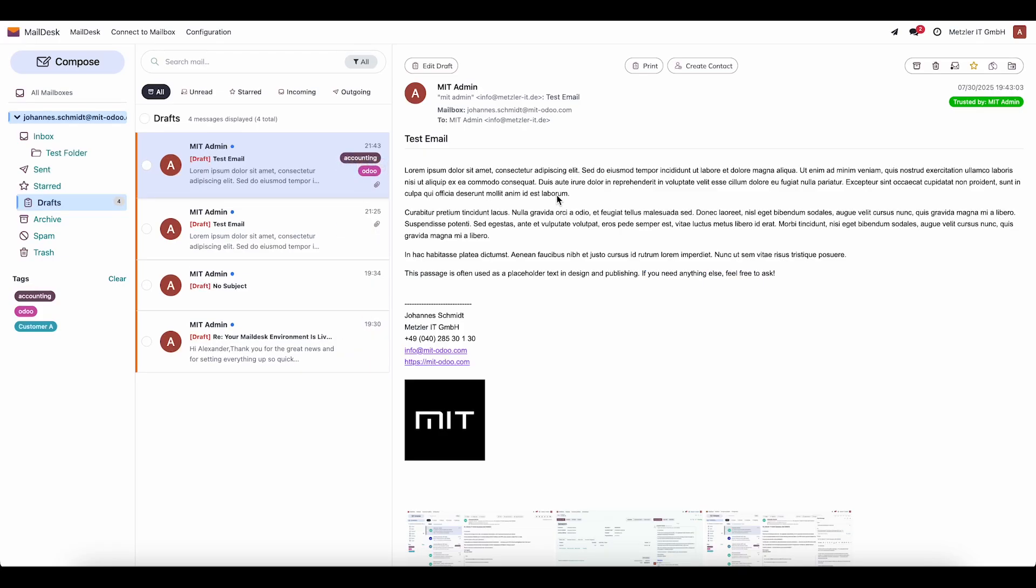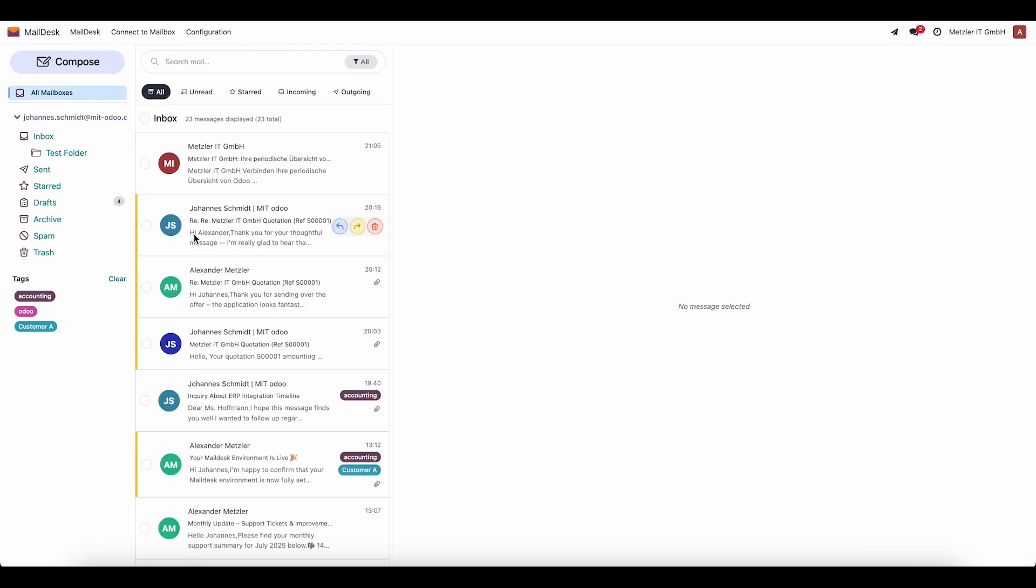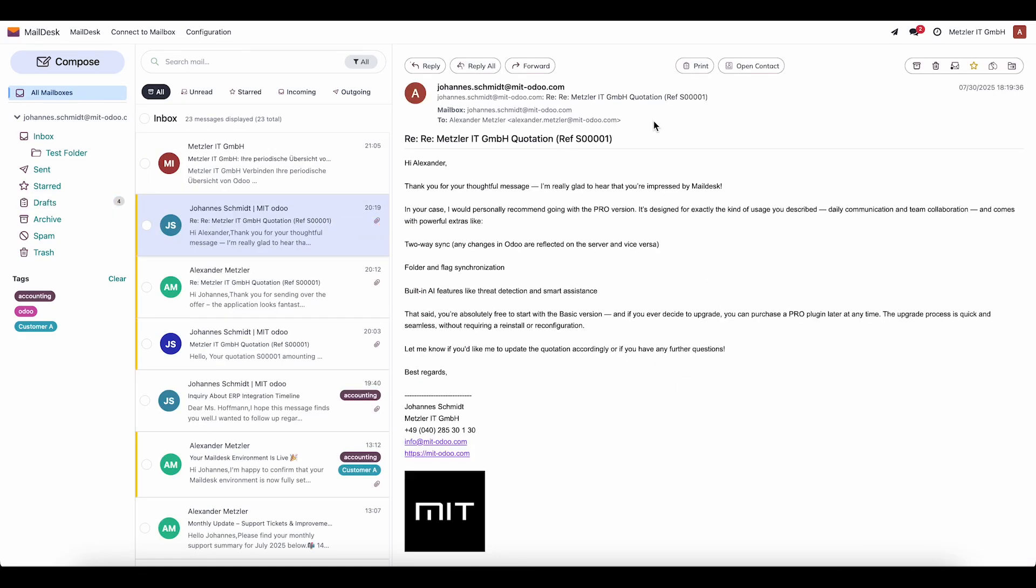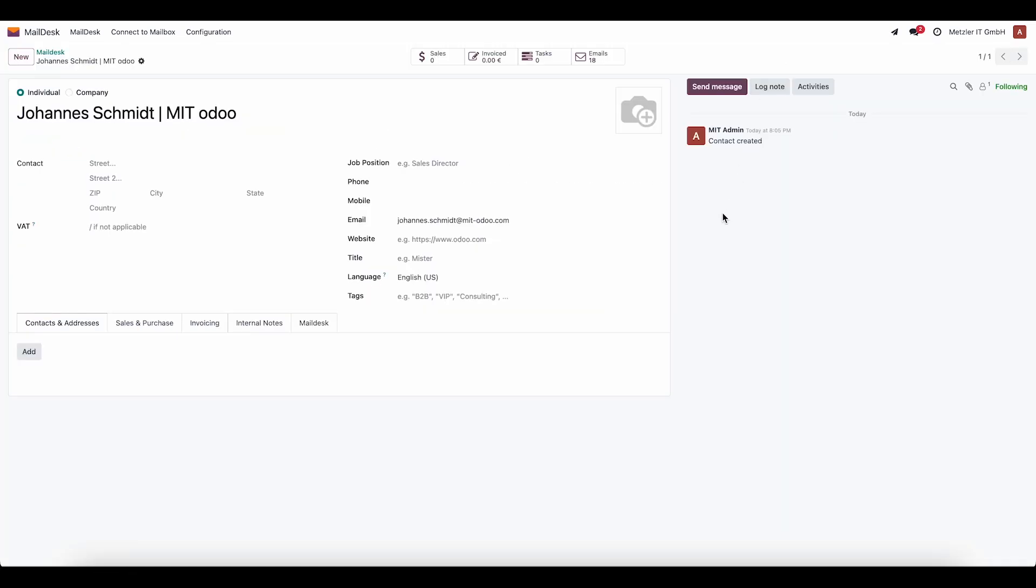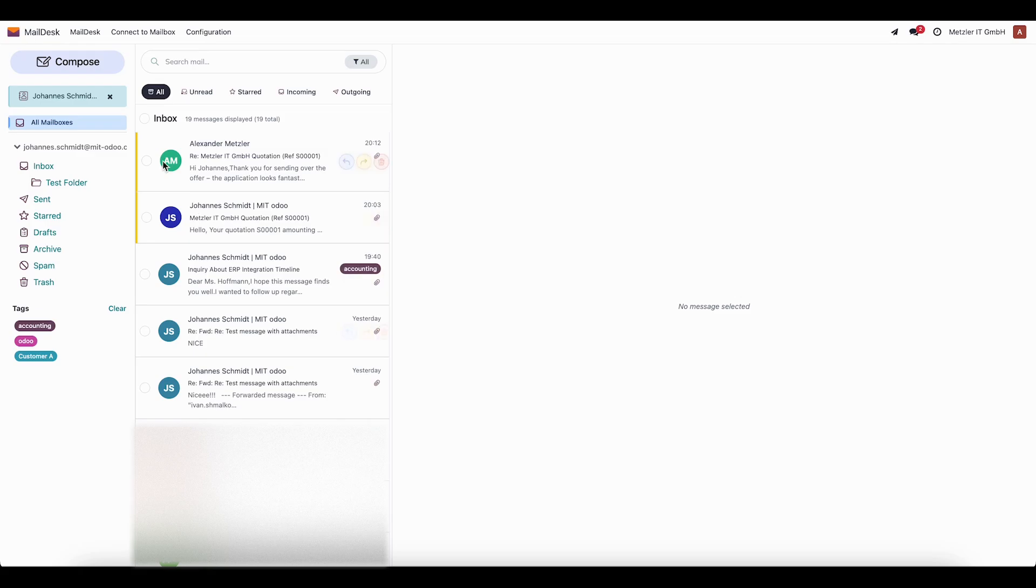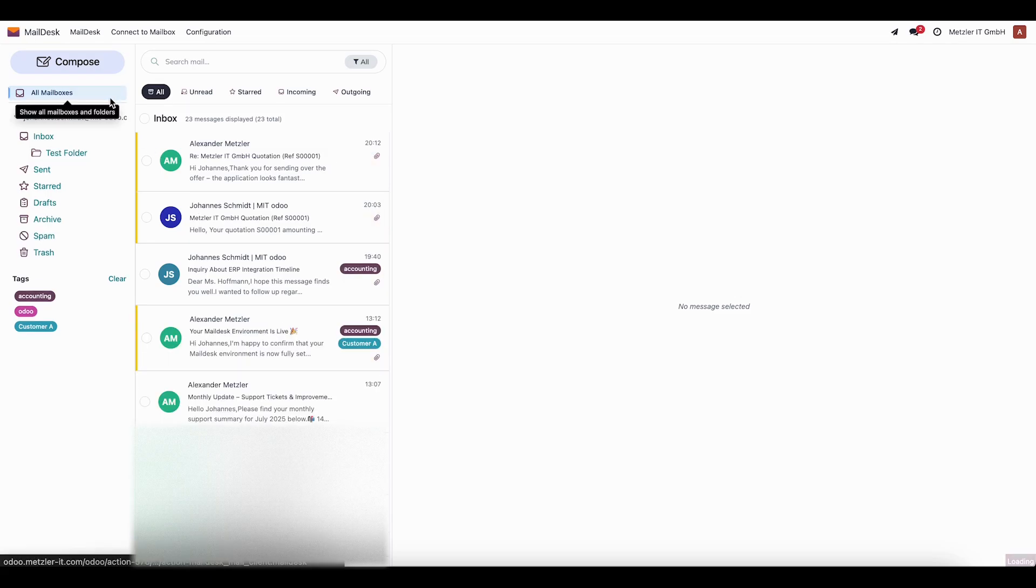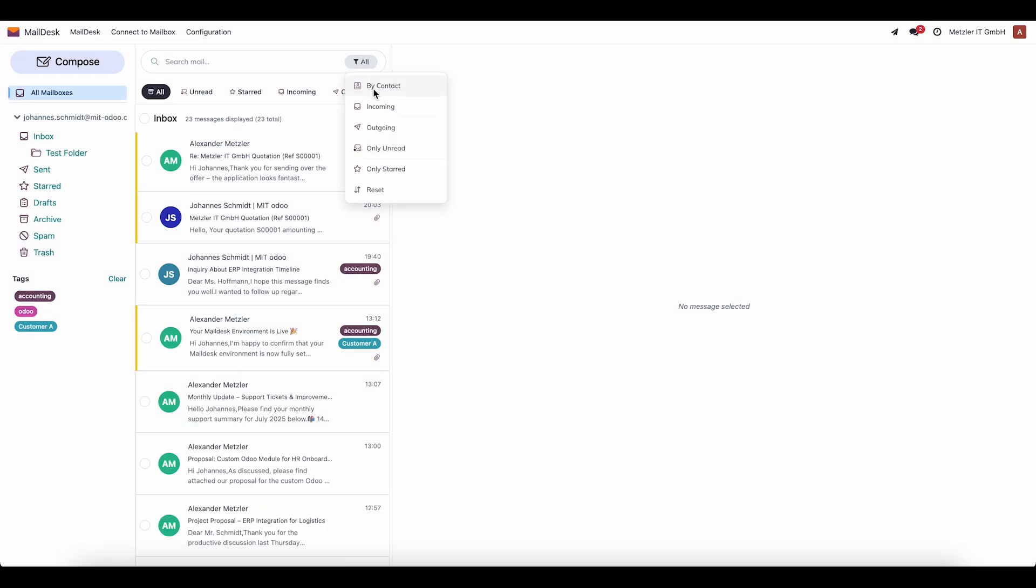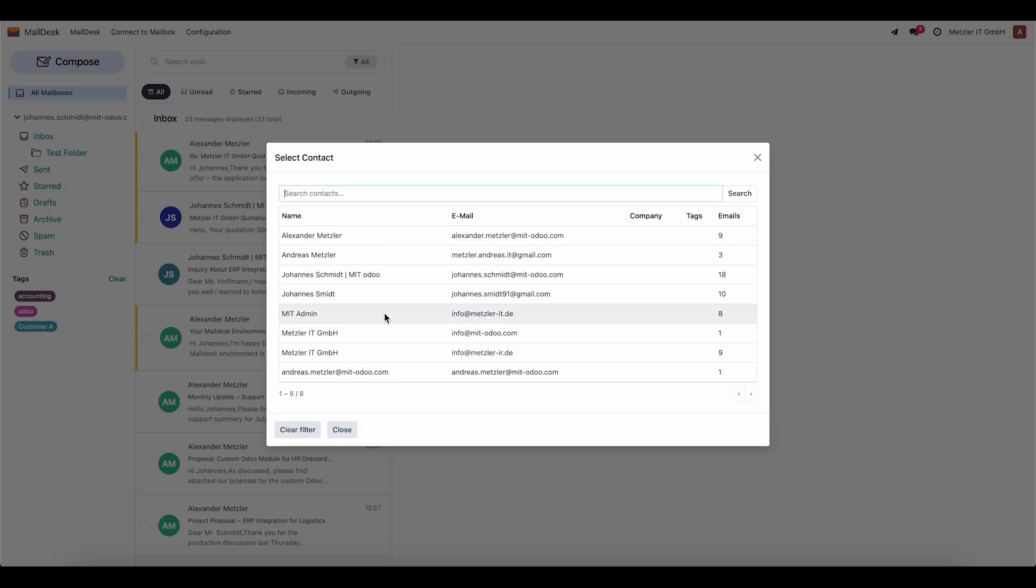The All Mailbox feature allows us to view mail from all mailboxes at once. We can also open a specific contact and see the conversation only with that person. Emails are conveniently grouped by contacts.